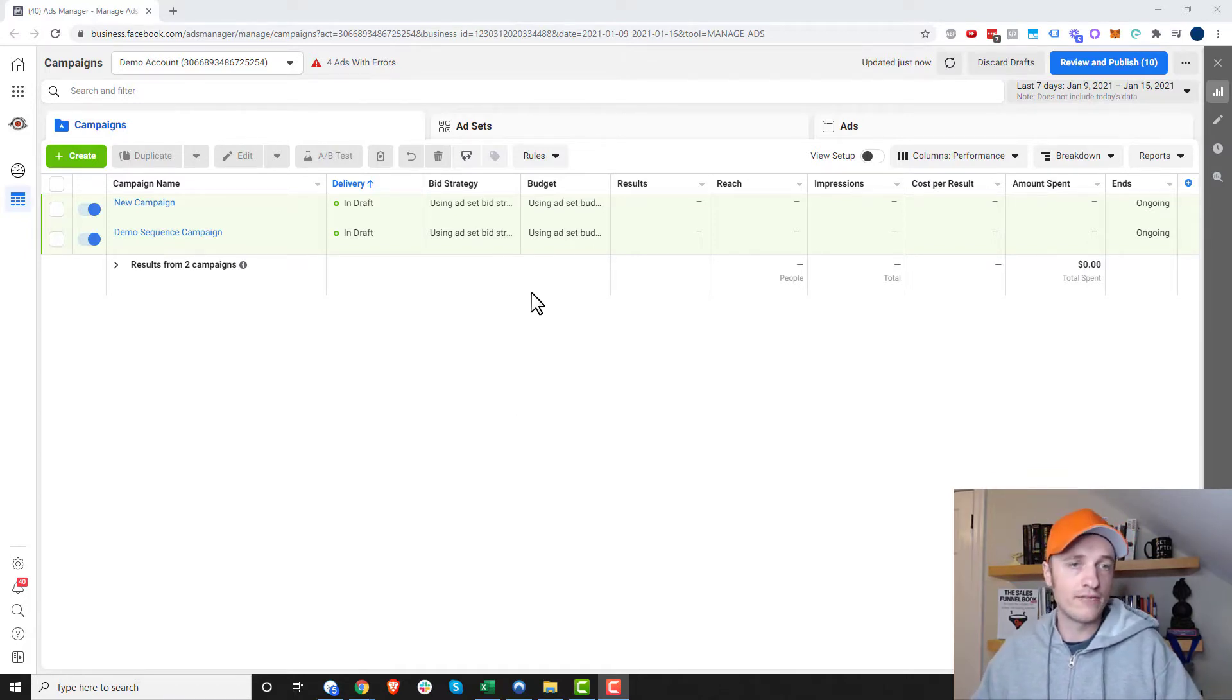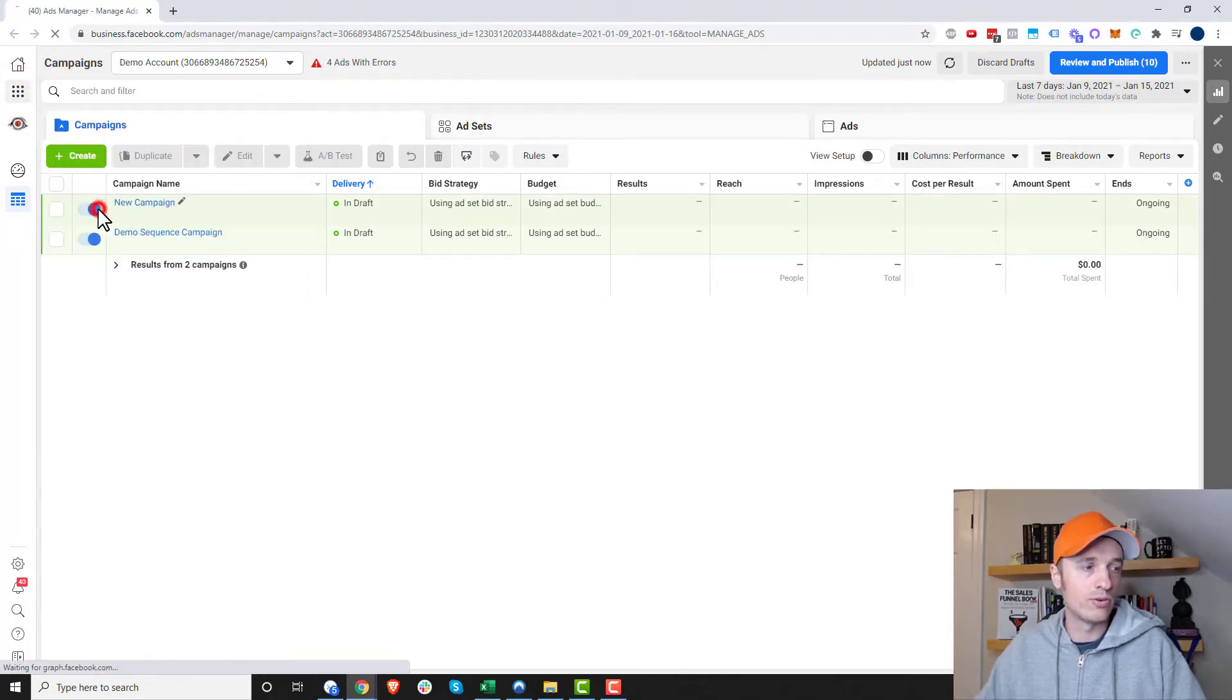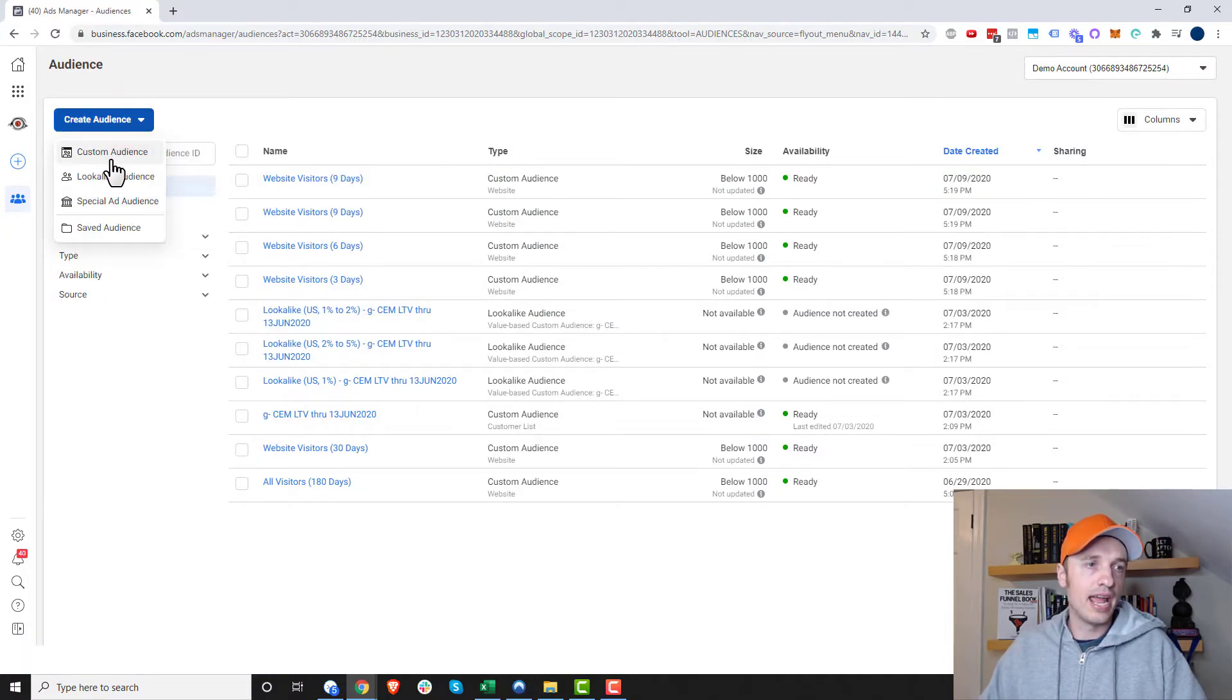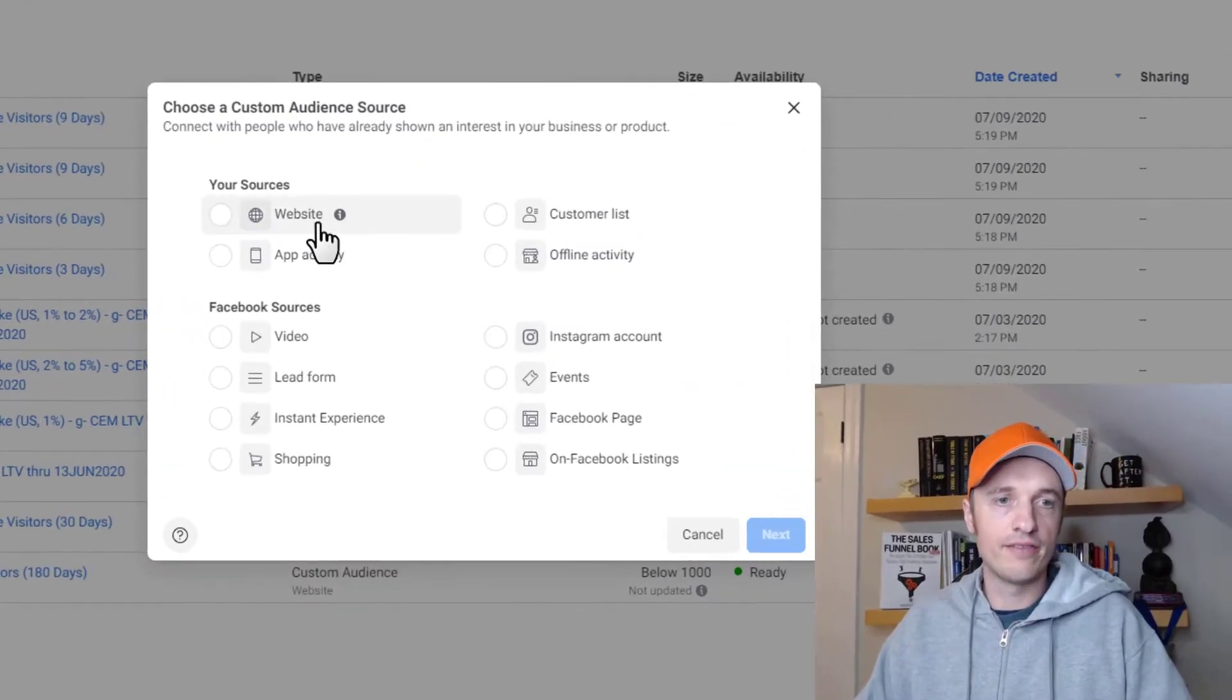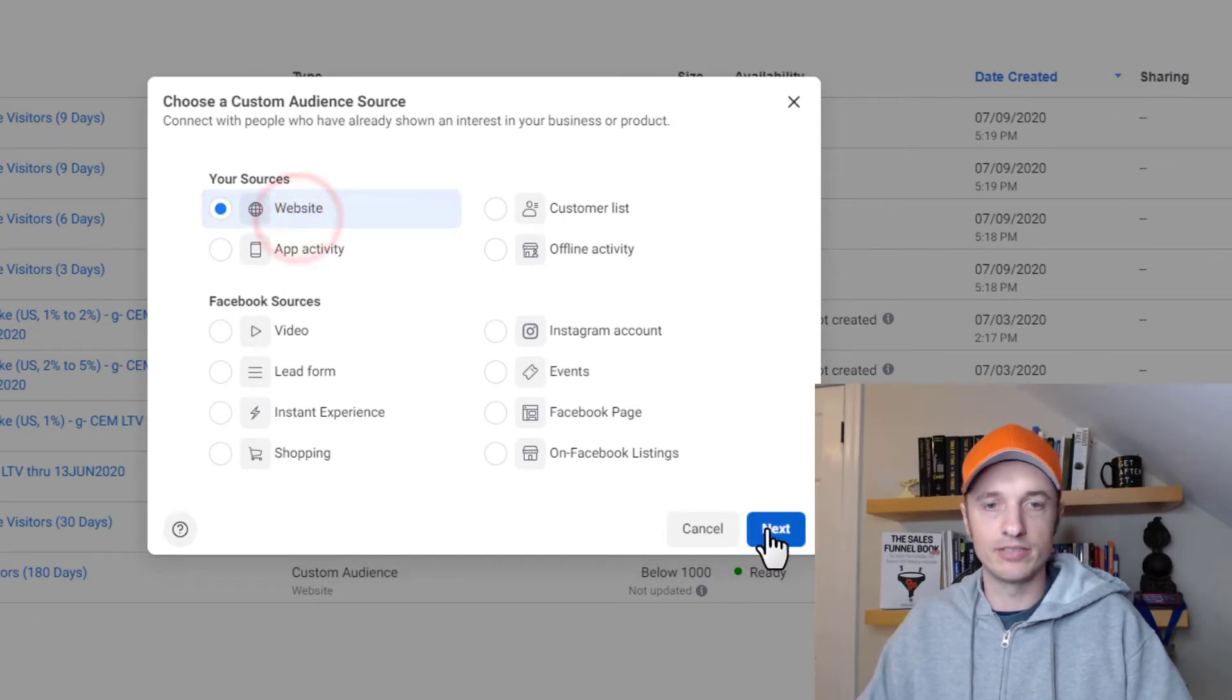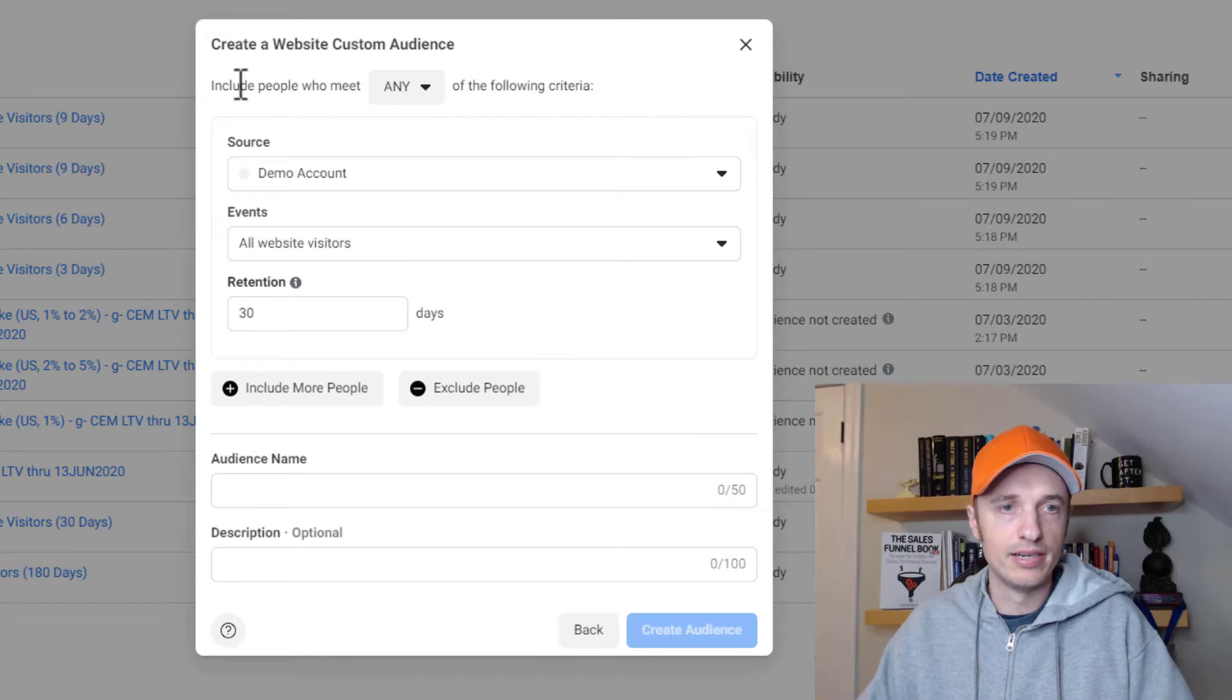So anyway, here we are in our Facebook Ads Manager, and we need to go to Business Tools up here, and we want to go to Audiences. And then what we want to do is create an audience here, and custom audience. And for our sources, we want to go ahead and select website, because we're tracking people on our website.